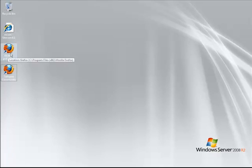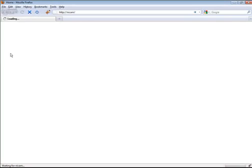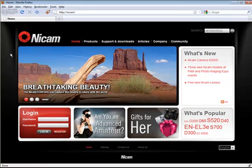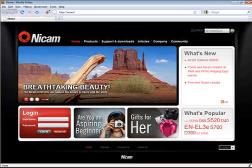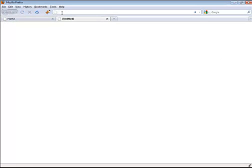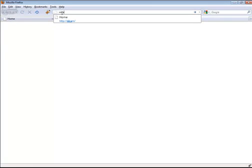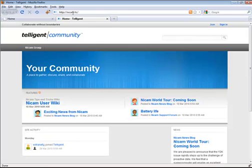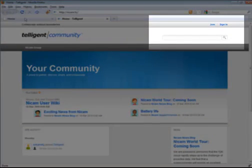So I want to demonstrate that quickly. The site I'm going to use for my demonstration is the NICAM site. From the NICAM site, I'm currently not logged in. If I go over to my intelligent community, I can see that I am not logged in.